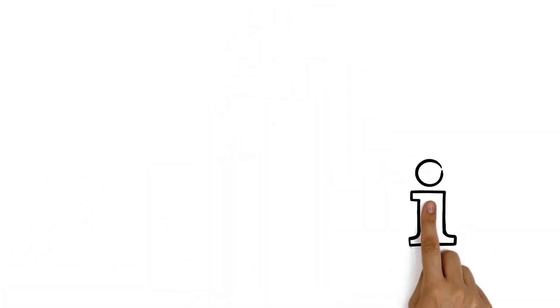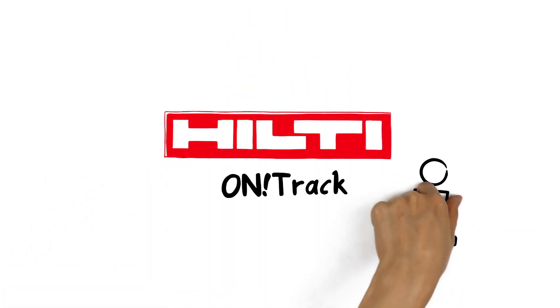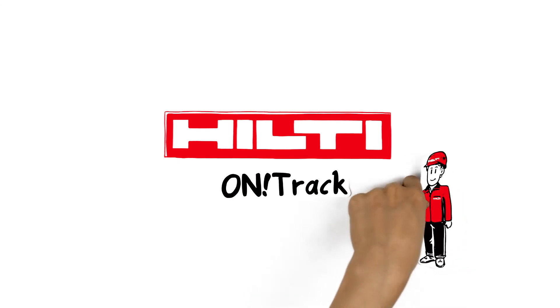For more information about Hilti On Track, simply contact your Hilti account manager.